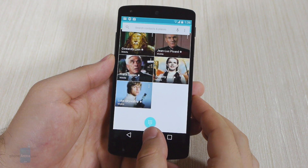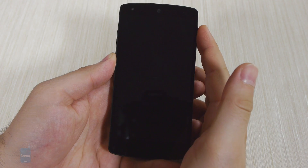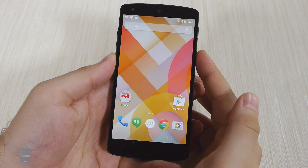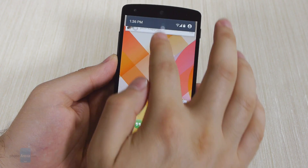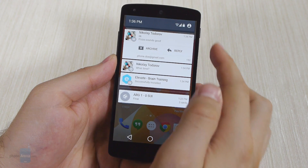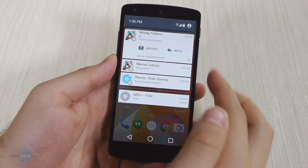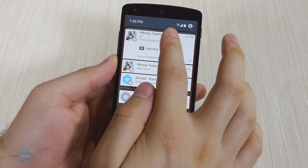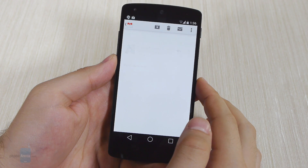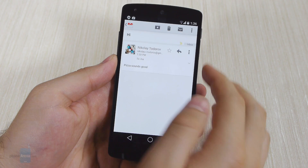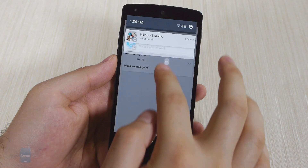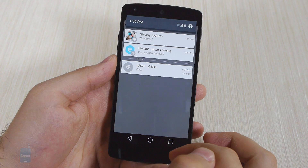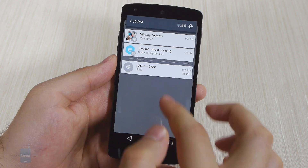Support for lock screen widgets, however, has been disabled. Our next stop is the notification panel. What's new here is that important notifications are pushed up to the top of the list. For example, here's an email that we received earlier. Low priority notifications, such as the ones about newly installed applications or updates, are pushed down to the bottom of the list.